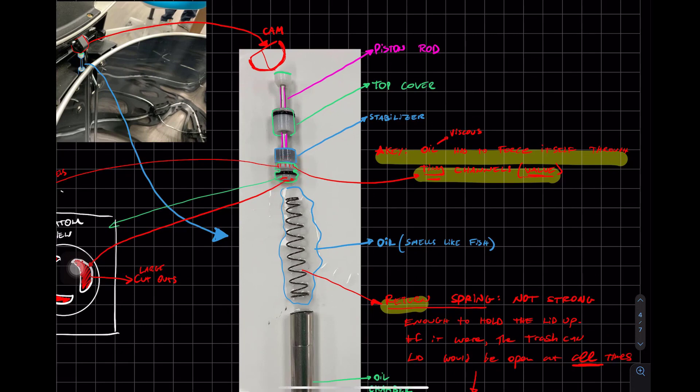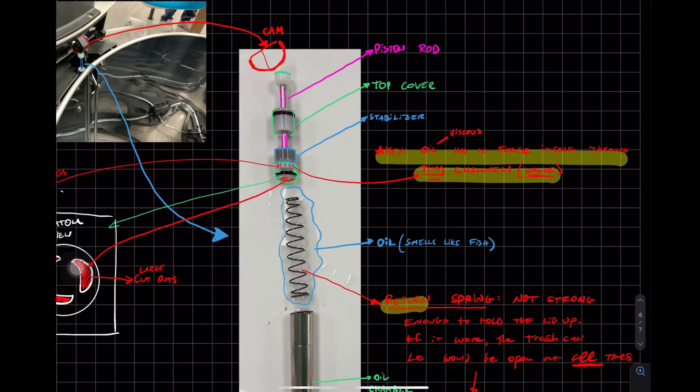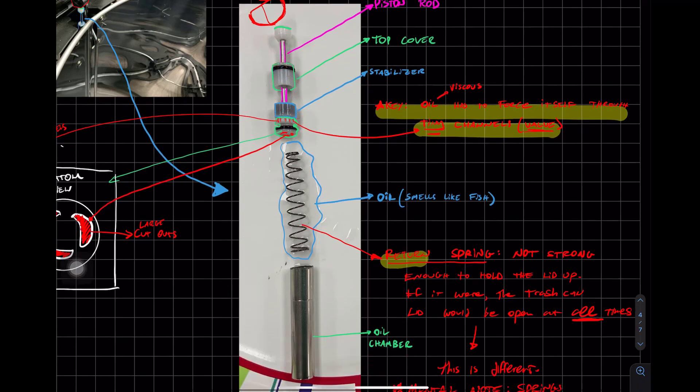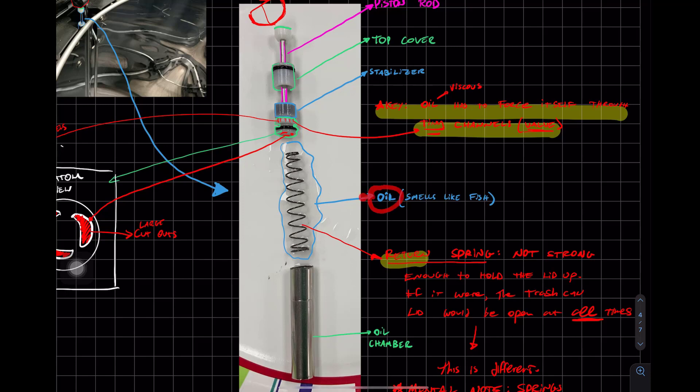We can actually ignore the top cover. We can ignore the stabilizer. I want to make you aware this is a hydraulic linear damper. So hydro, water, there's oil in it. So there's the oil here.